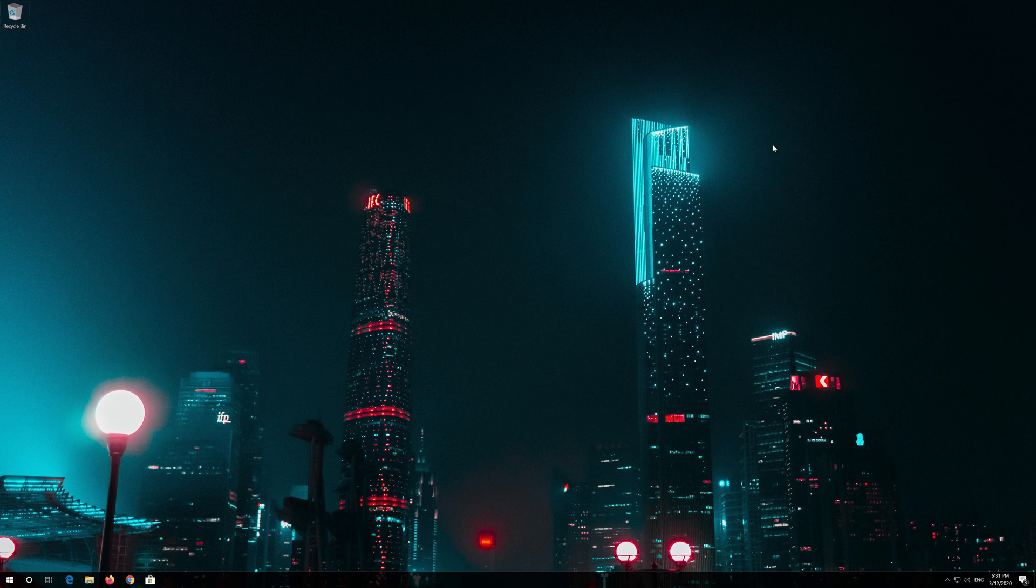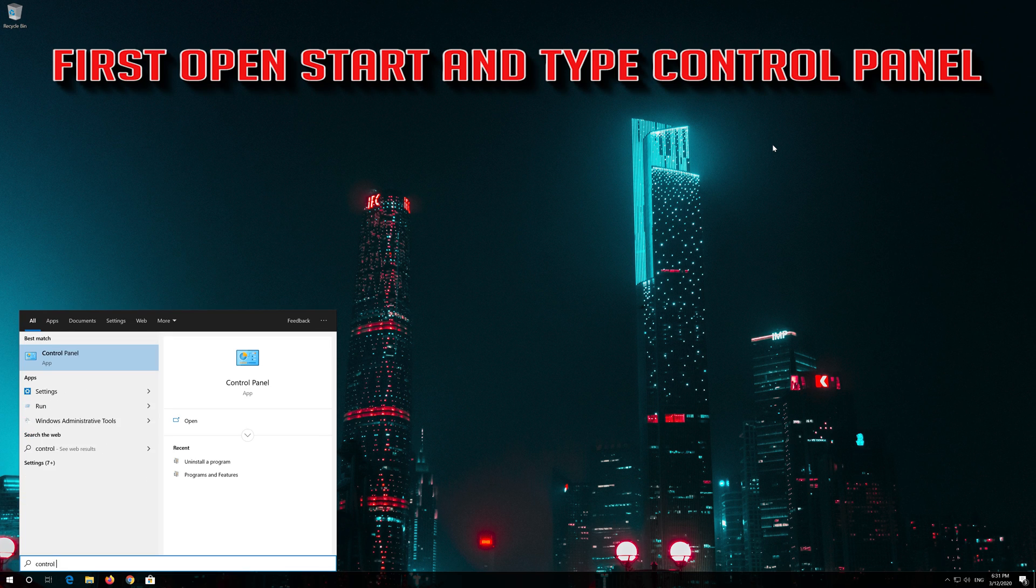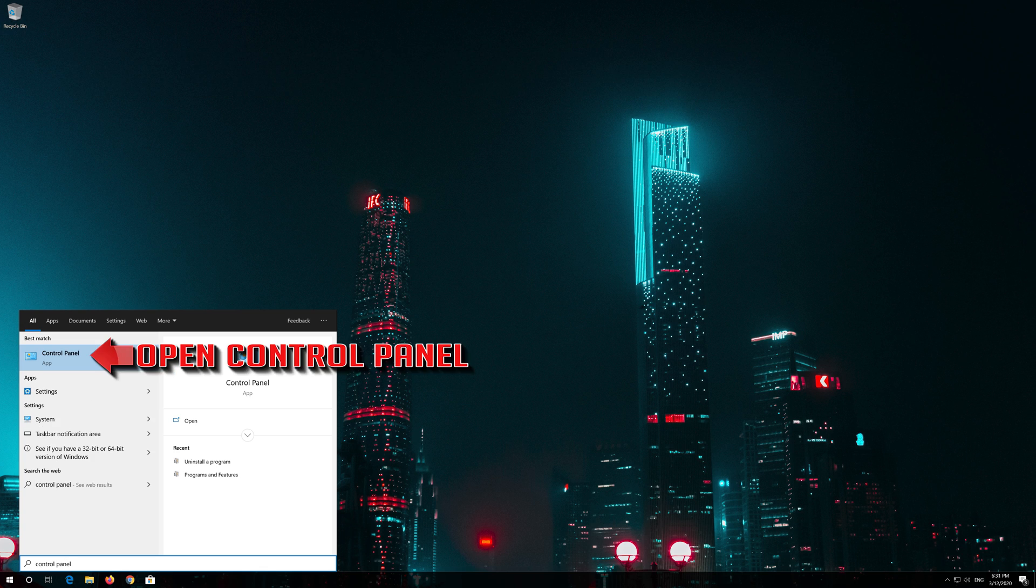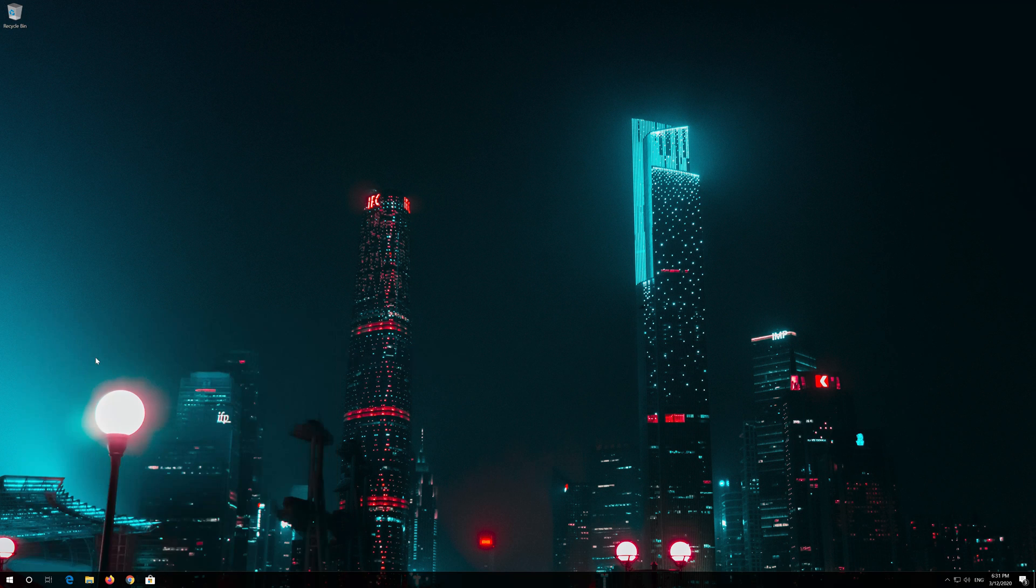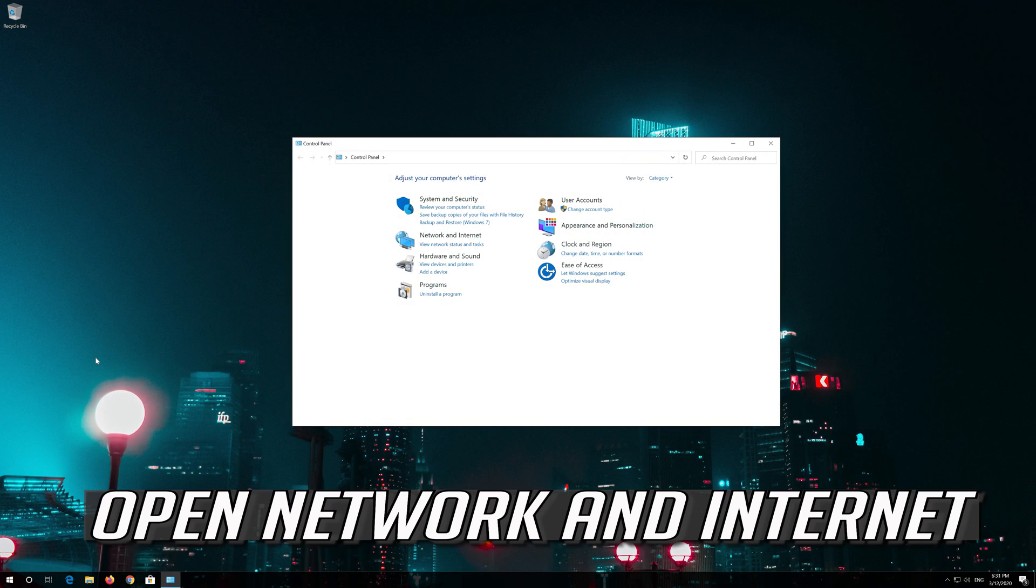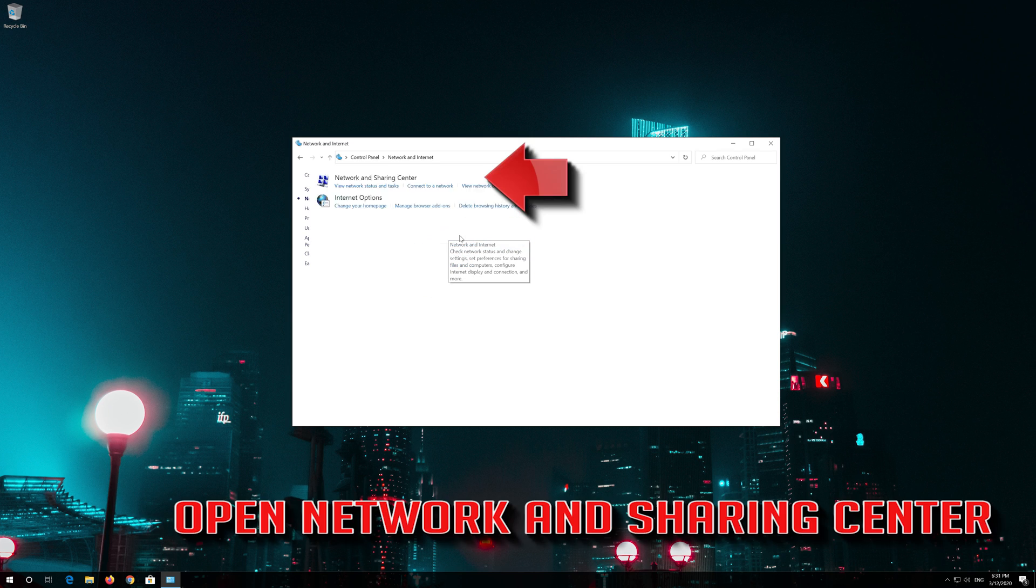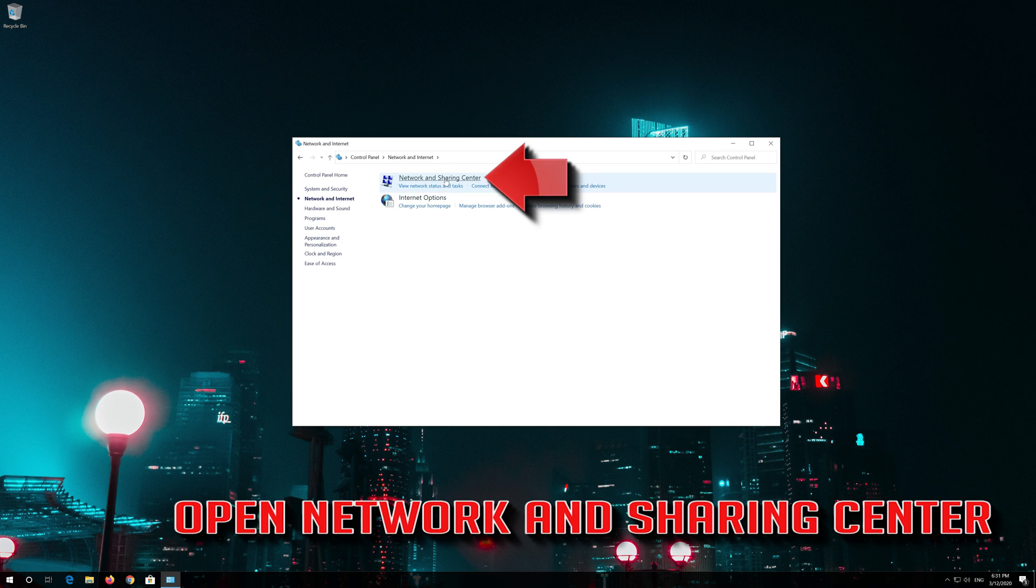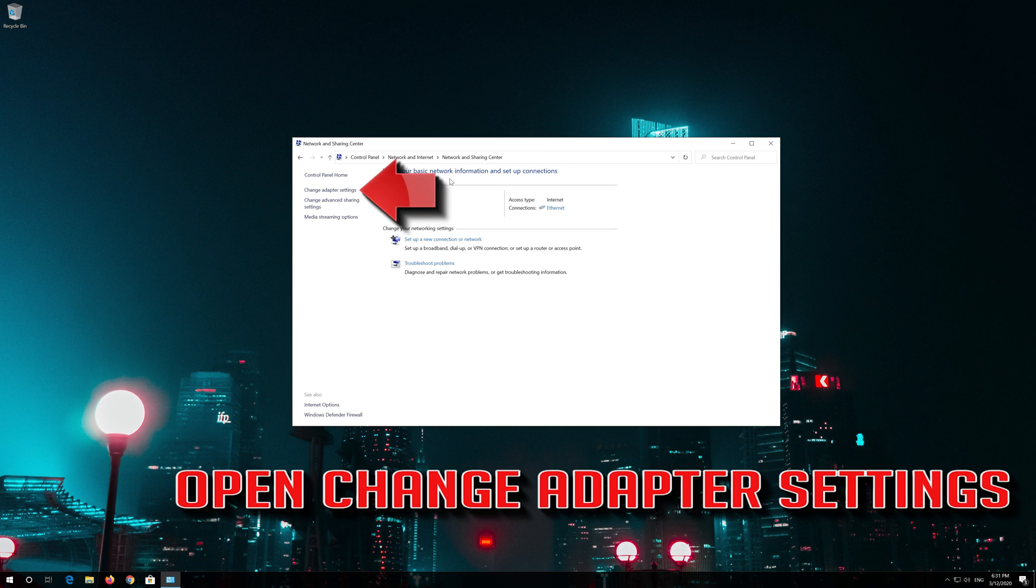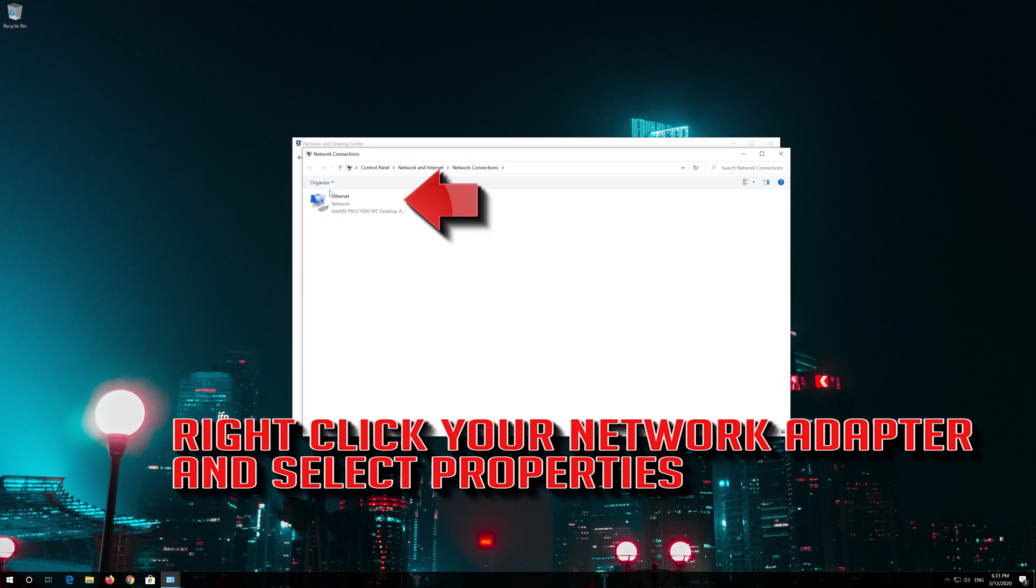If that didn't work, first open Start and type Control Panel. Open your Control Panel. Open Network and Internet. Open Network and Sharing Center. Open Change Adapter Settings. Right click your Network Adapter and select Properties.